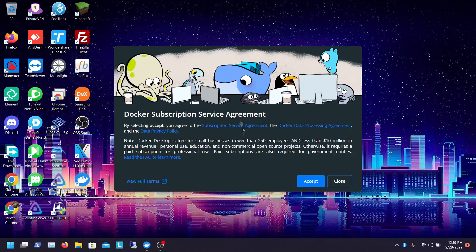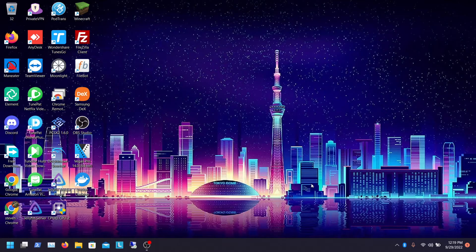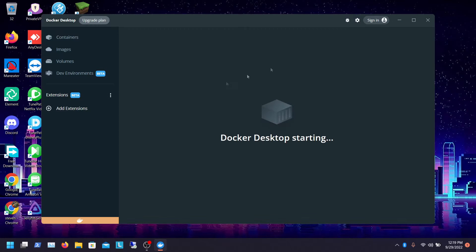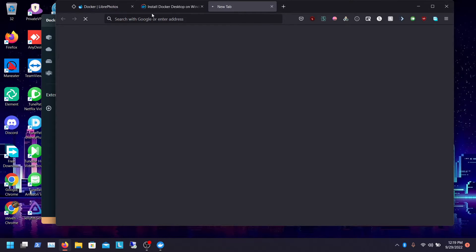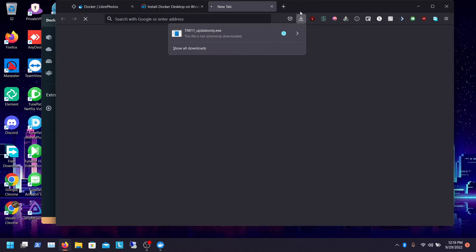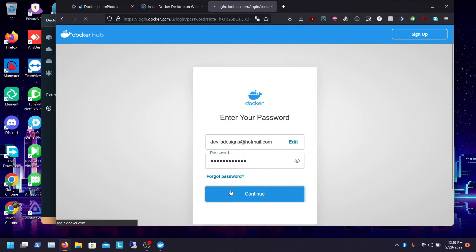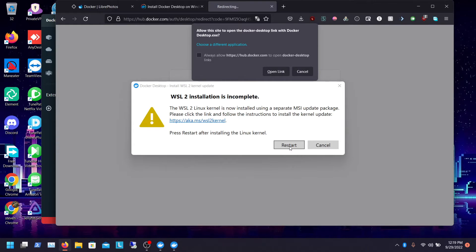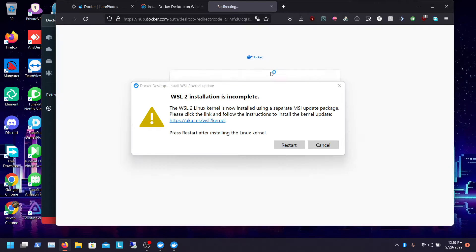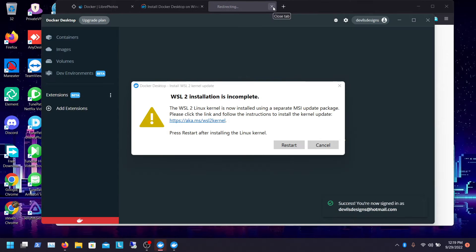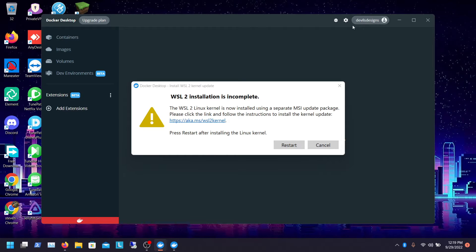Once you restart, you should be pulled up with this prompt when you load it back up — Docker subscription service, yada yada yada. You can just click Agree. I would recommend you sign into your Docker account, so we click Sign In. This is going to take you to Docker Hub, which will log you in. Once that's done, we're going to have to restart once we do that. Once you click that redirect, it should log you in. Now I'm logged in. We're going to restart one more time to finish this up.